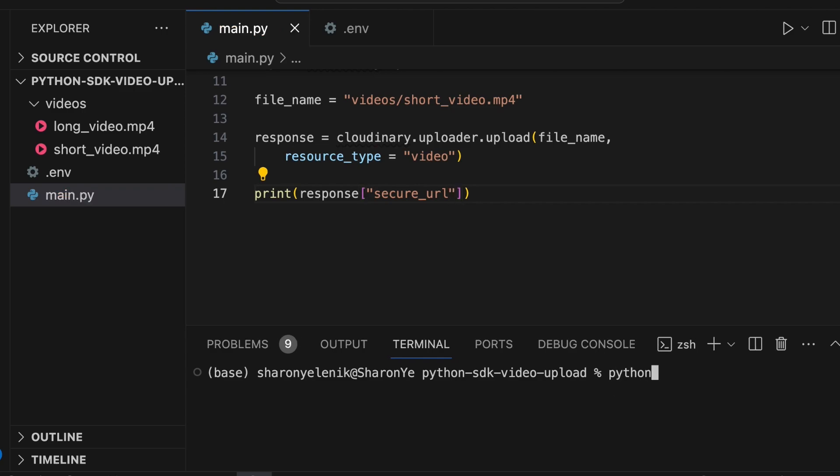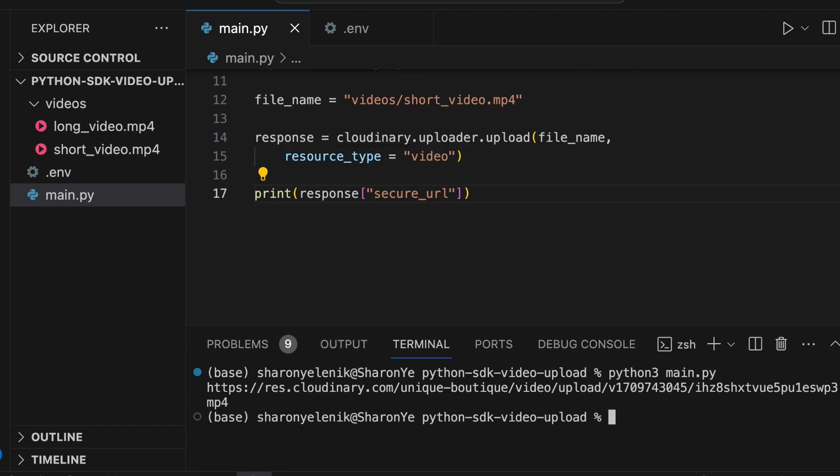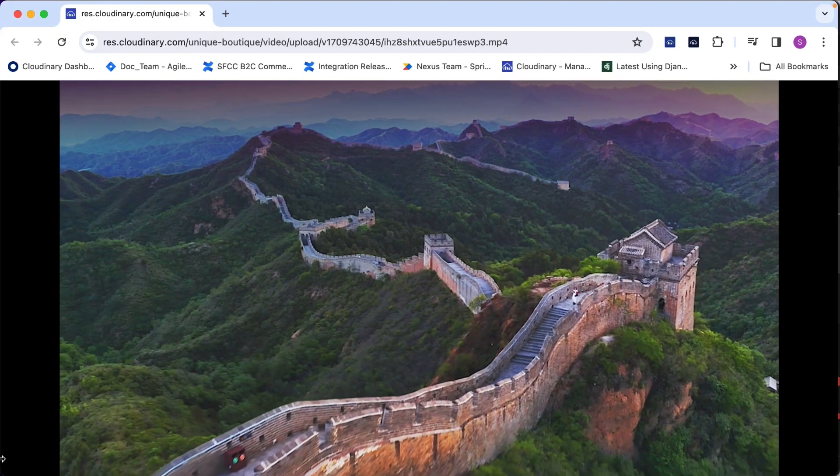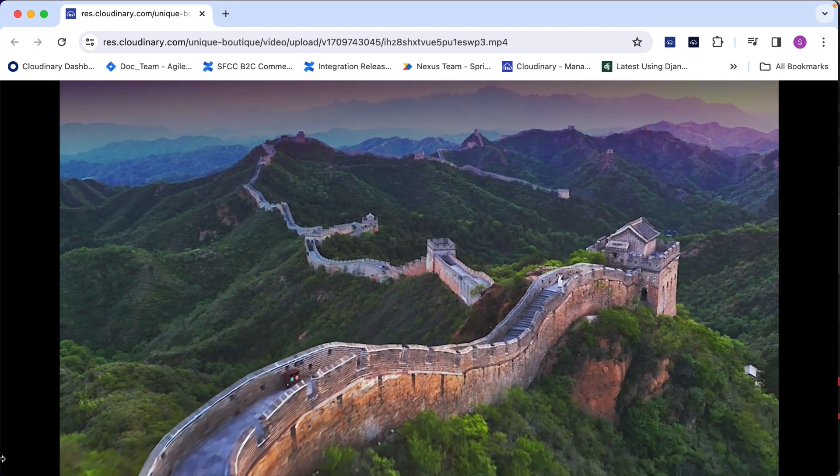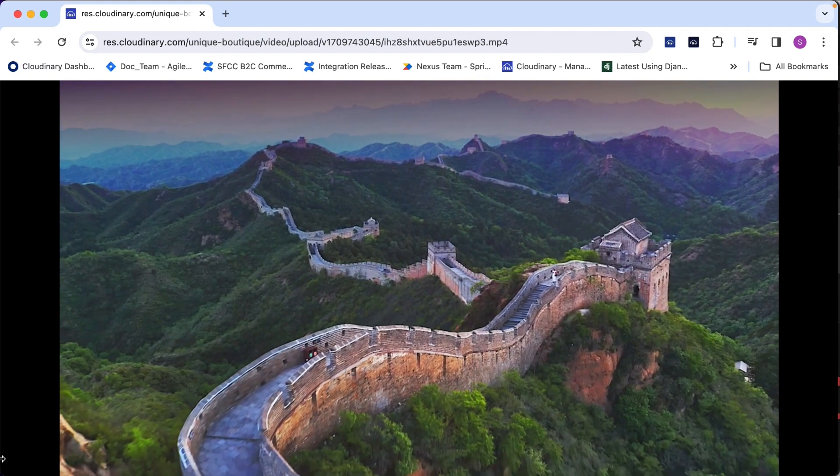Now that the code is ready, you can jump to the terminal and run the script. You'll see a success message with the secure URL of the video. Open the URL in your browser and you should be able to watch the video.